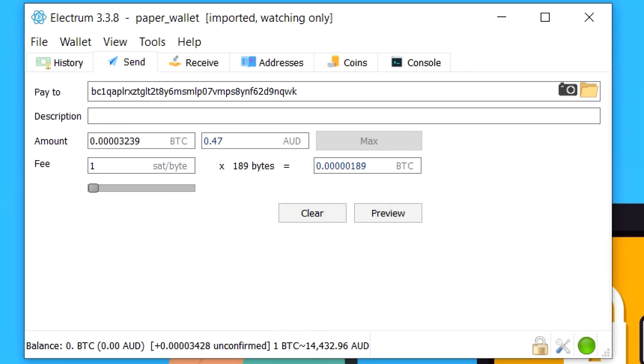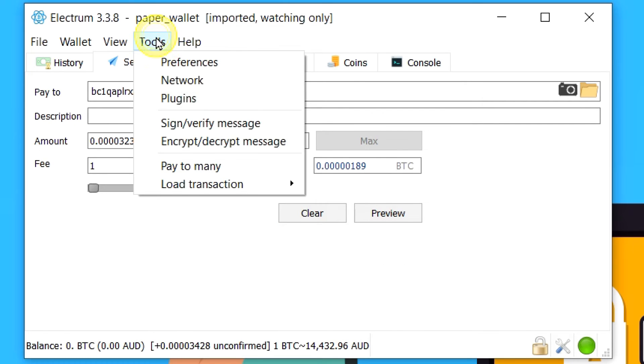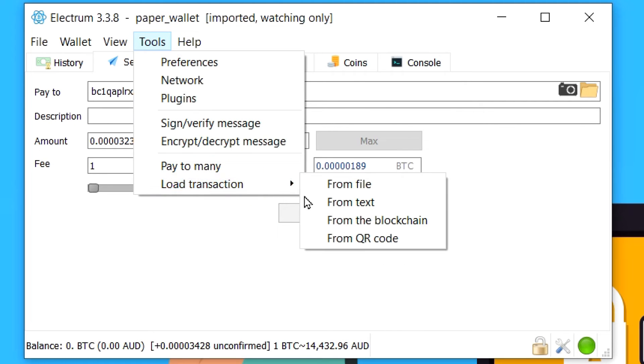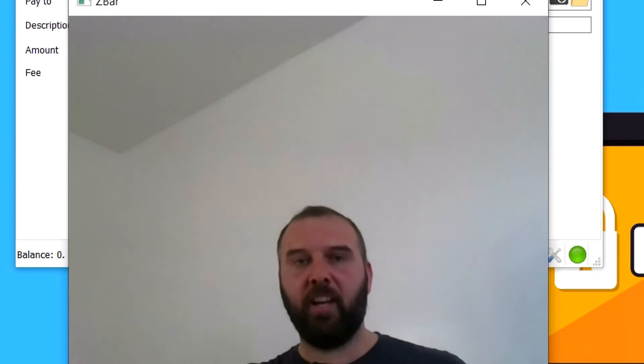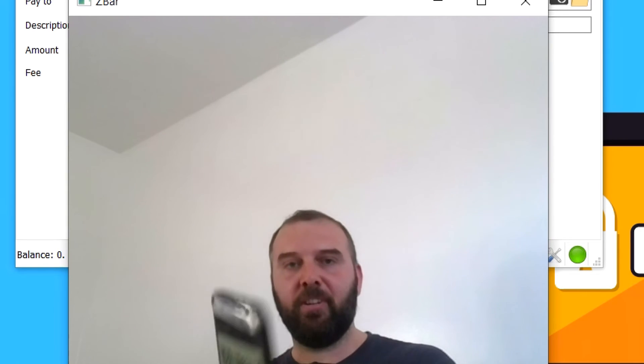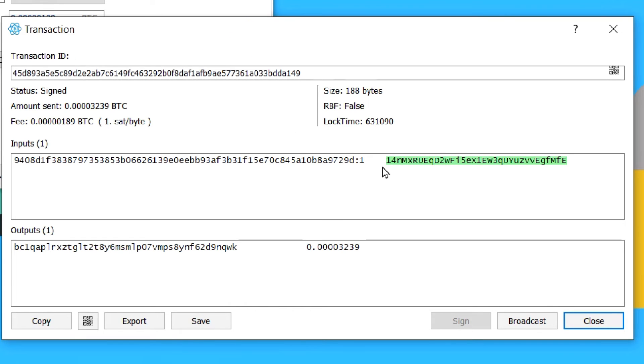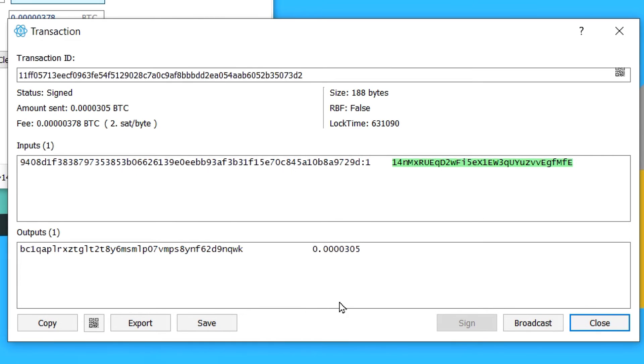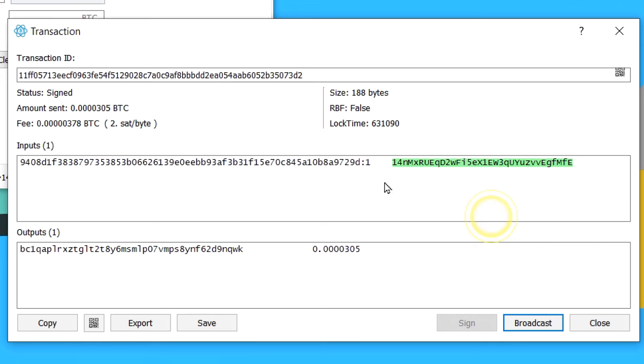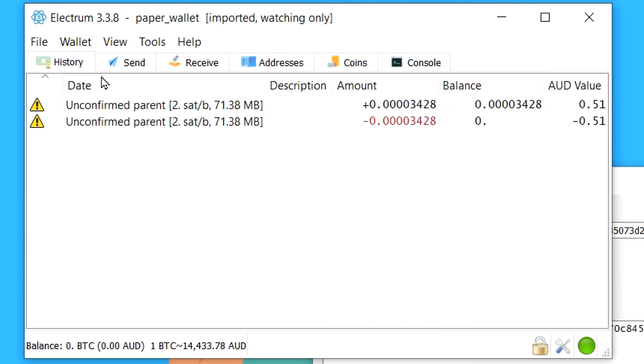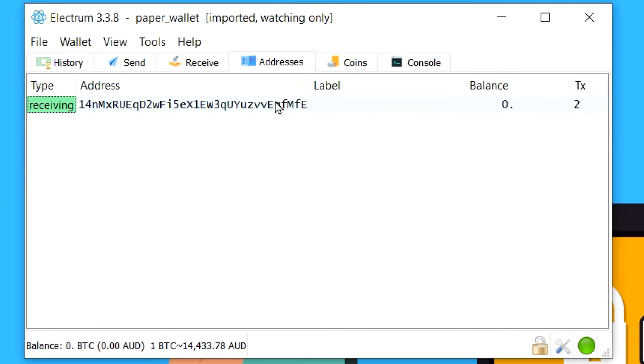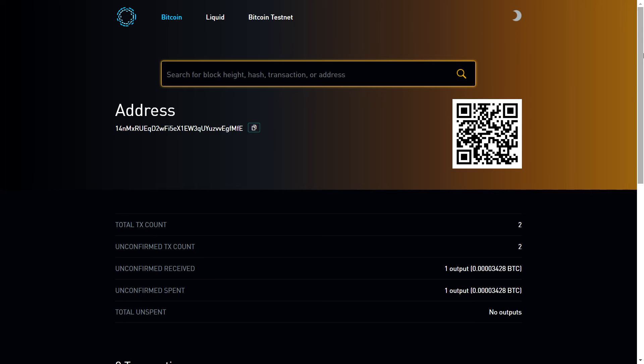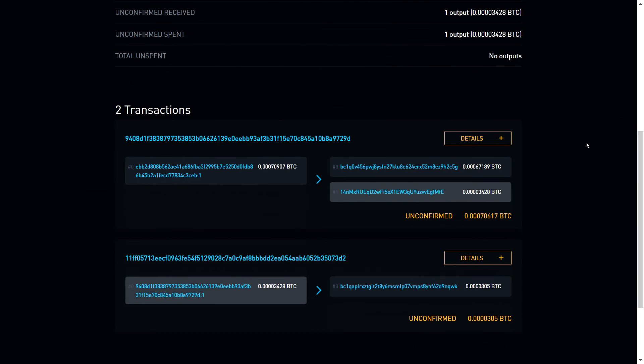And then back in our computer, we're going to close that transaction we created or we're going to say tools, load transaction from QR code. And we are going to show it the QR code that we had signed on the device. And again, this is another opportunity to just double check and make sure that all the details are correct. And if we're happy with that, we can say broadcast. And there we go. The payment is sent. So if we go into the transaction history now, we can see that it has sent the transaction. And on our computer, we go to a block explorer. We'll actually be able to see that that address now has a transaction sweeping the funds out.